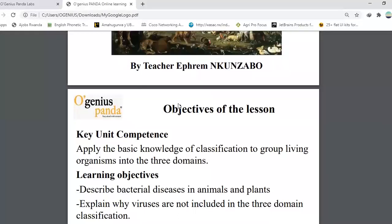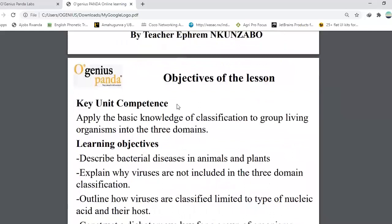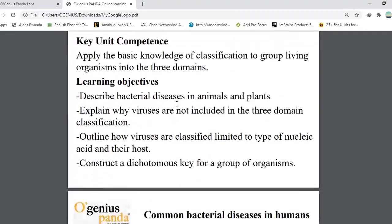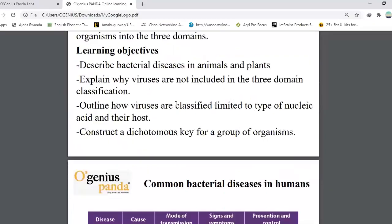What are the objectives of the lesson? First of all, you have community competence: apply the basic knowledge of classification to group living organisms into the three domains. The learning objectives are the following: describe bacterial diseases in animals and plants, explain why viruses are not included in the three domains of classification.